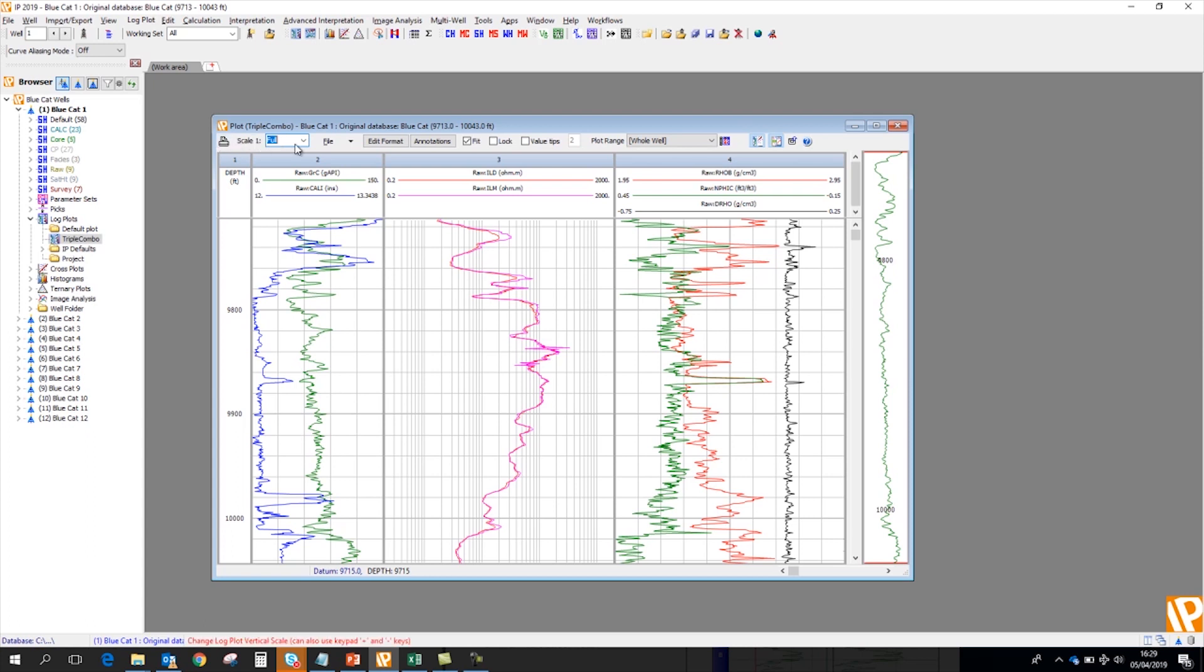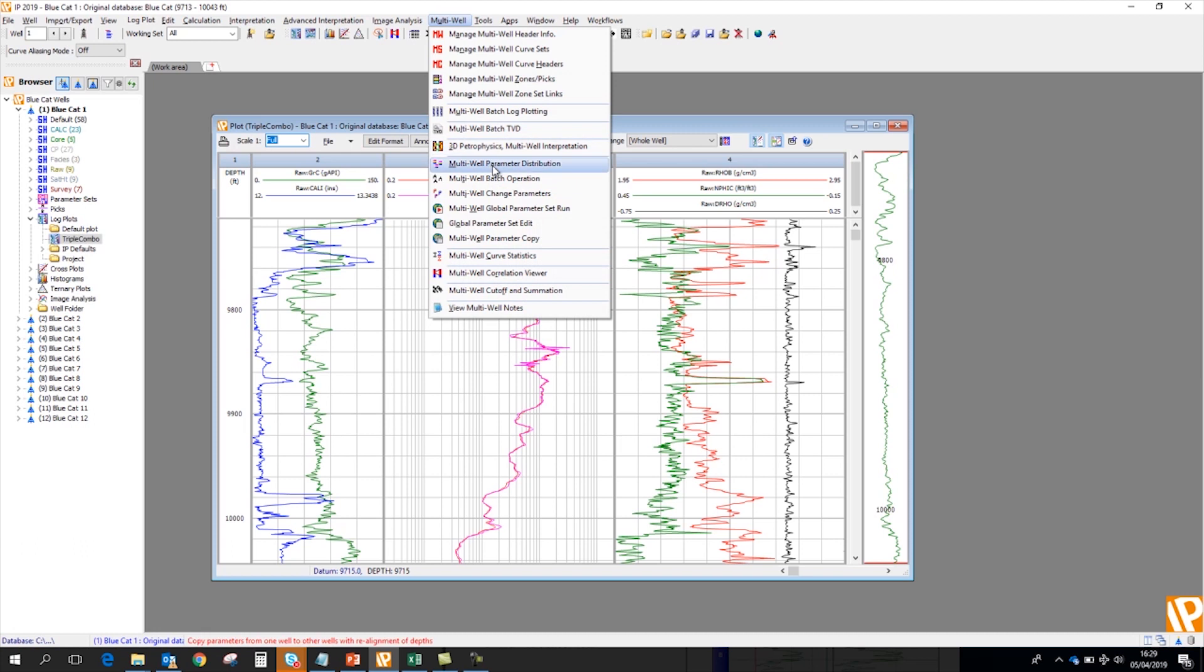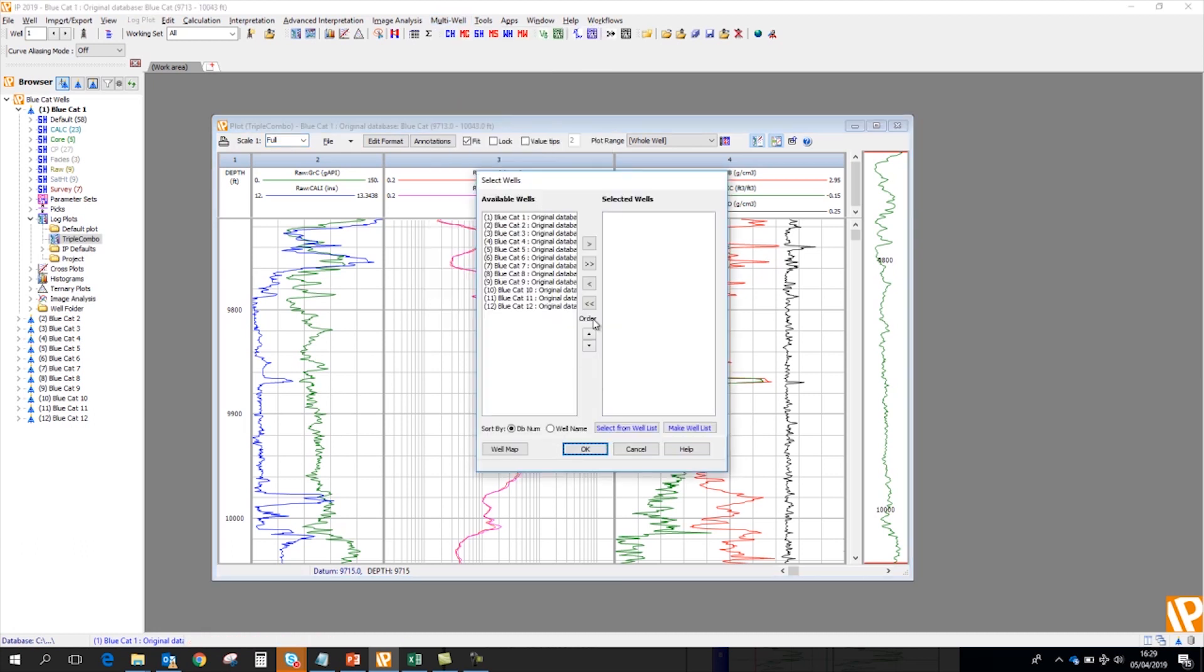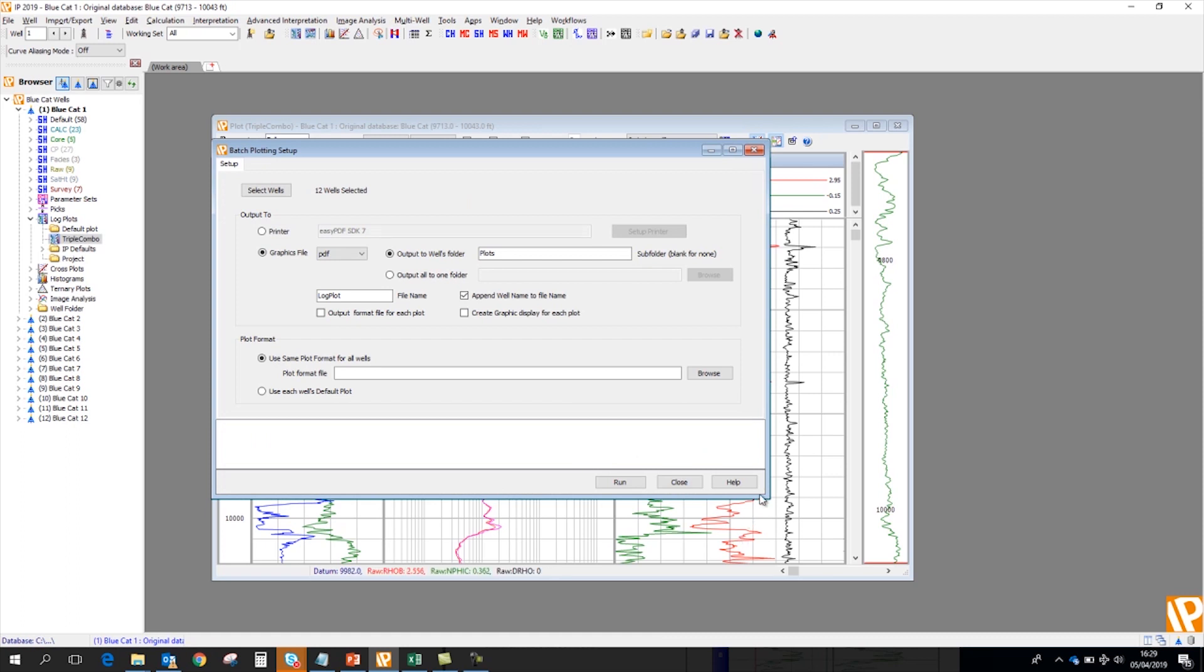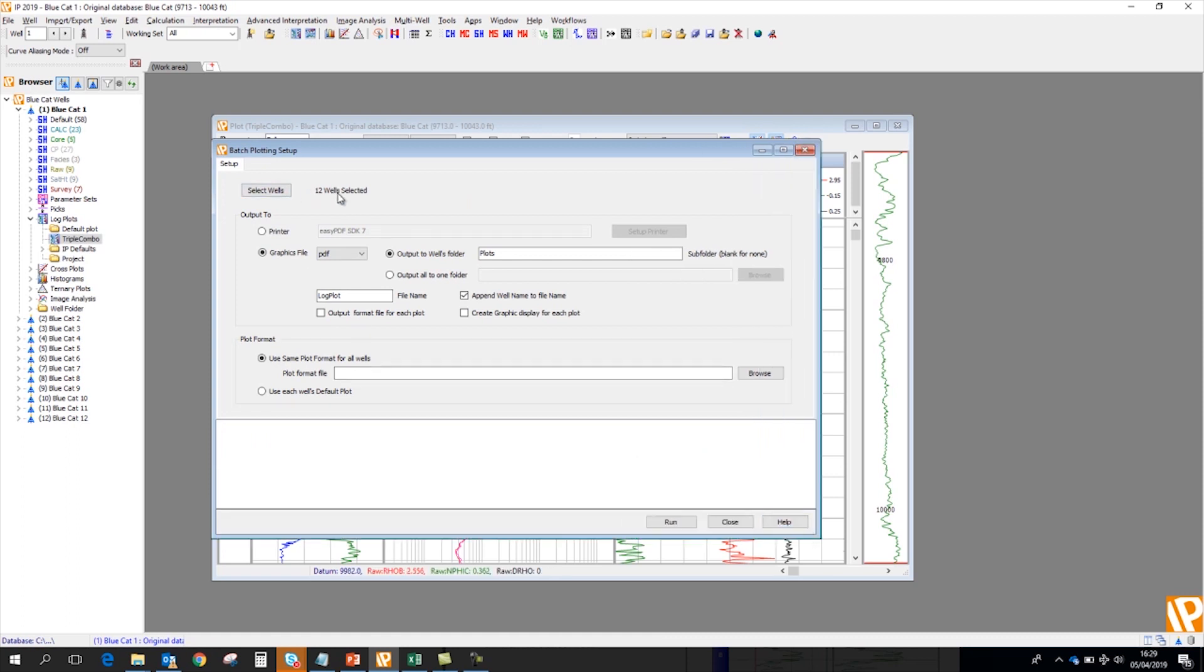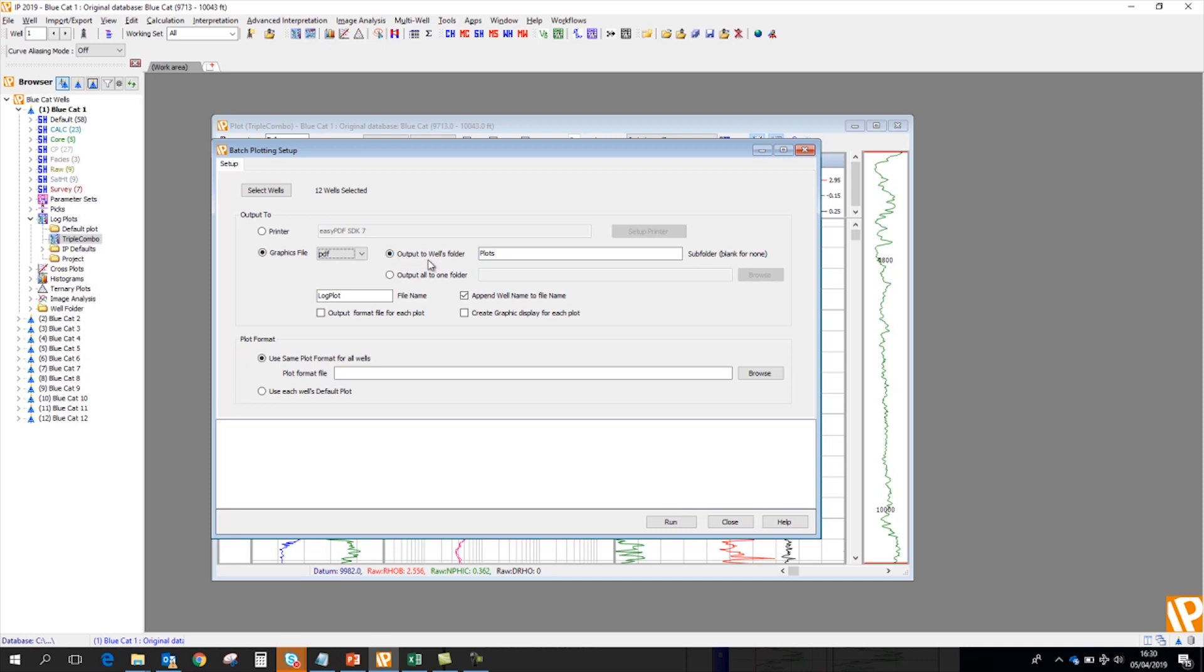So what we can do instead is use our multi-well batch log plotting module. So here we select the wells we want to build the plots in. Okay, so we've selected the 12 wells. We've now got the choice of sending these straight to the printer or to a graphics file. Now I've selected PDF, but you can choose another format if you wish. Now we've also got a choice of where we want these plots to go. So we could create a subfolder in every well folder. Or by leaving this blank, it will just actually go into the root of the well folder for each well. Or I might want to put them all into one folder. That's what I will do.